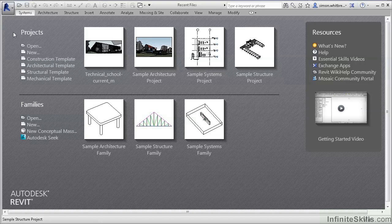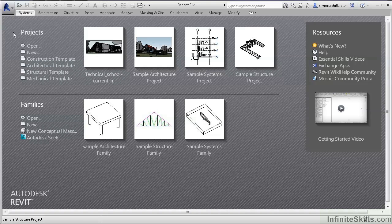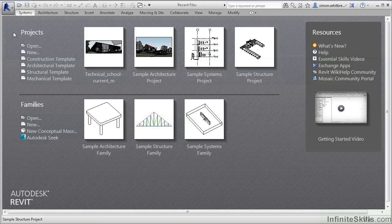Revit MEP has many facets. It is primarily a design tool focused on engineers who need to do building analysis. The byproduct of this design and analysis is documentation.